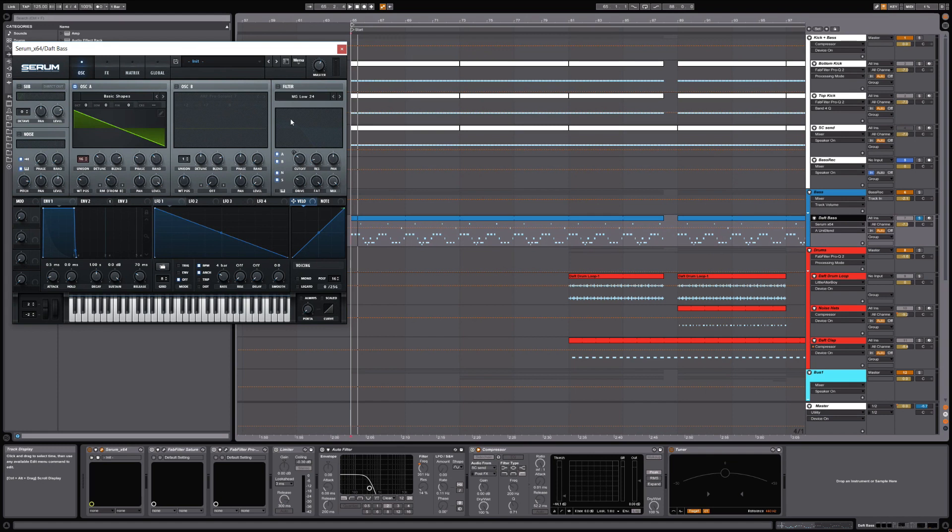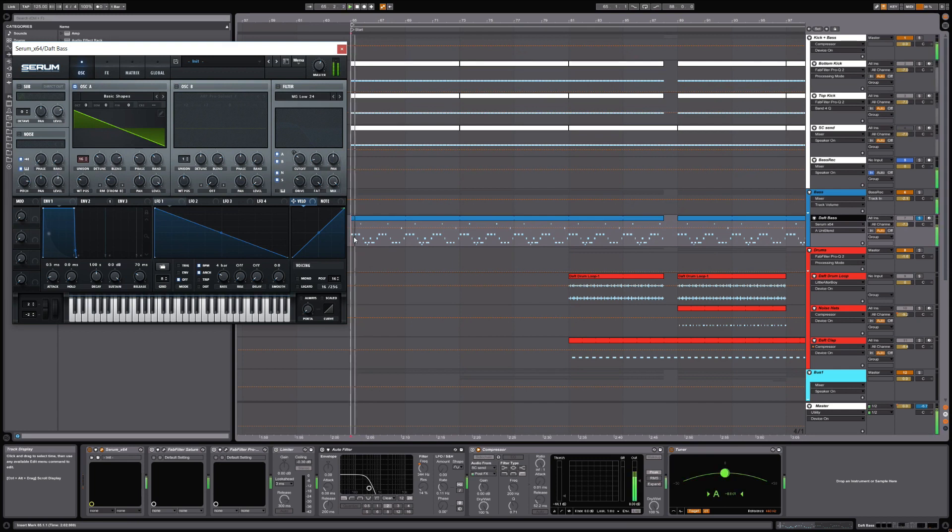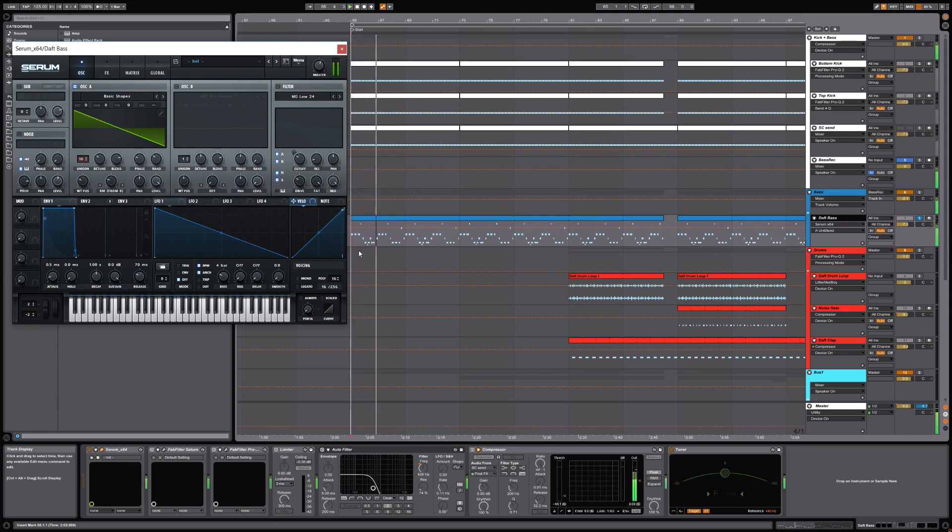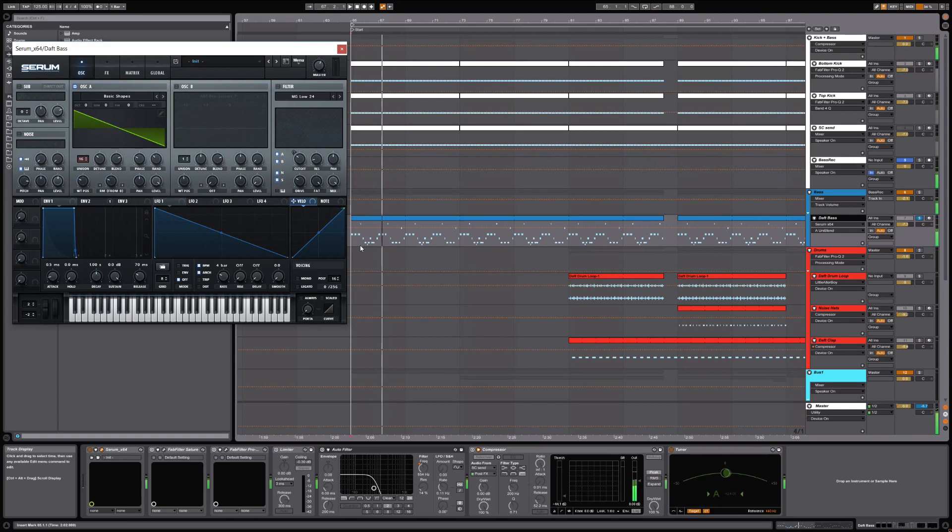Going back here to the bass patch, I always try to make sure that my starter patch will sound good in mono. So if I play this in mono, I just engaged and disengaged mono mode there so you can make sure that it's fully there.